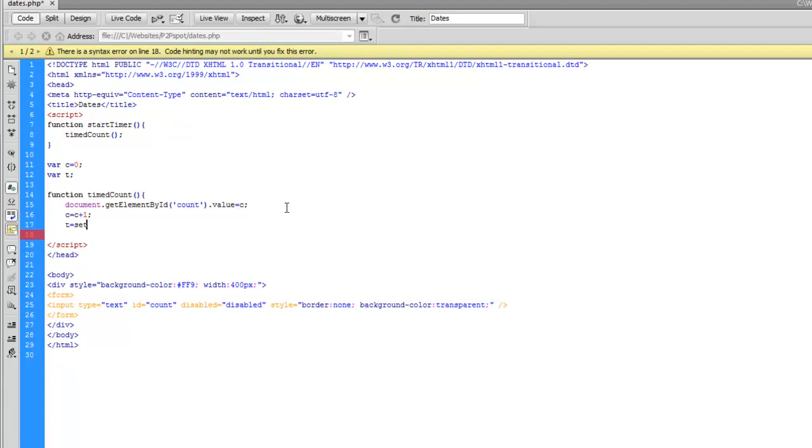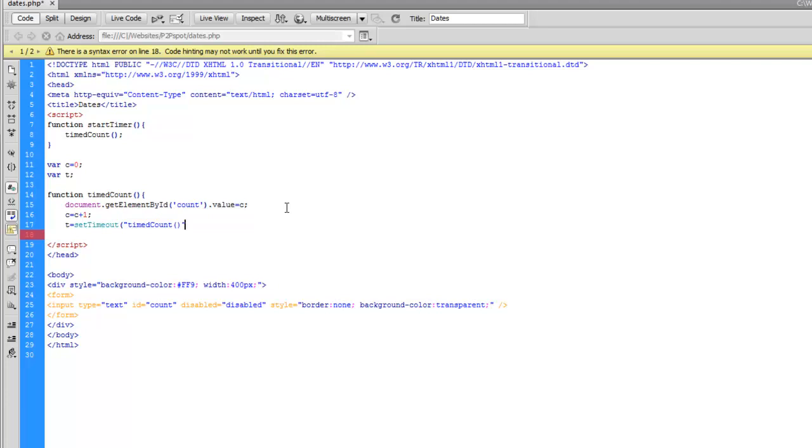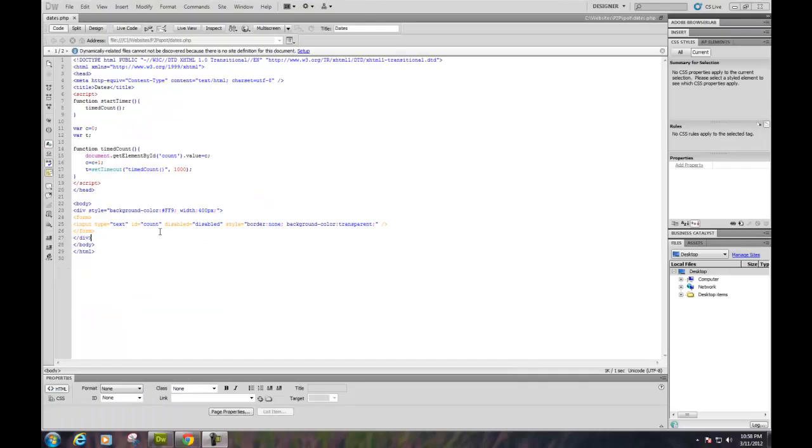So we'll have to get our timer going. So we'll say t equals setTimeout. Same method we used earlier. timeCount is the method it's going to call. And we're going to say every second.